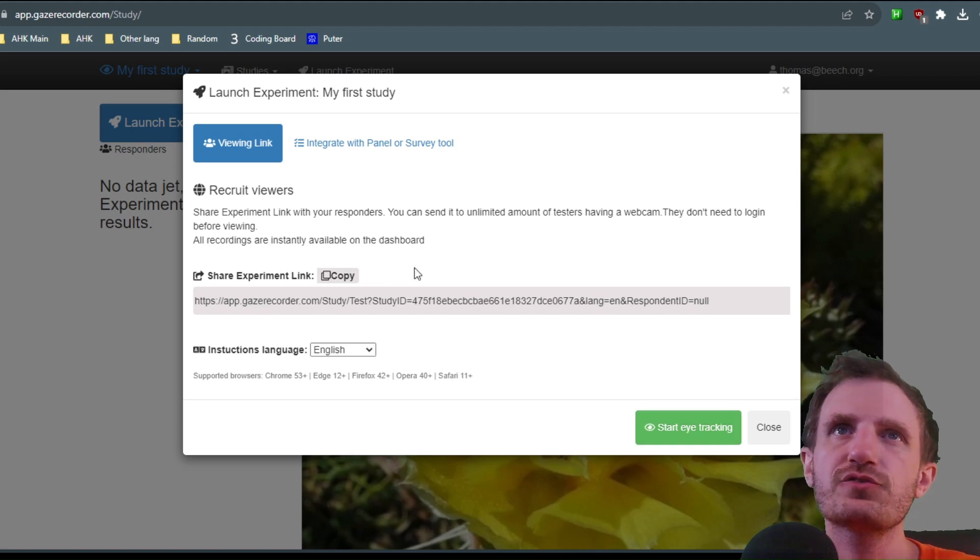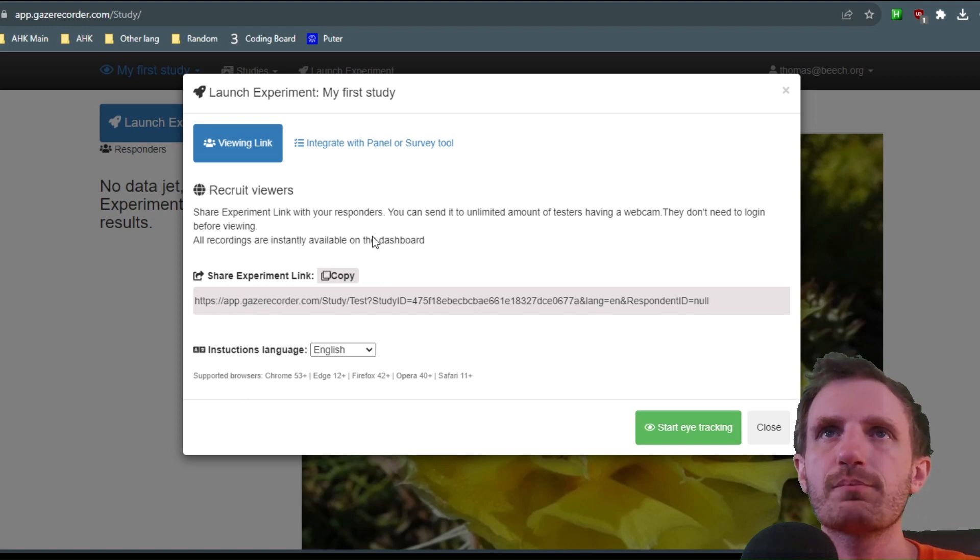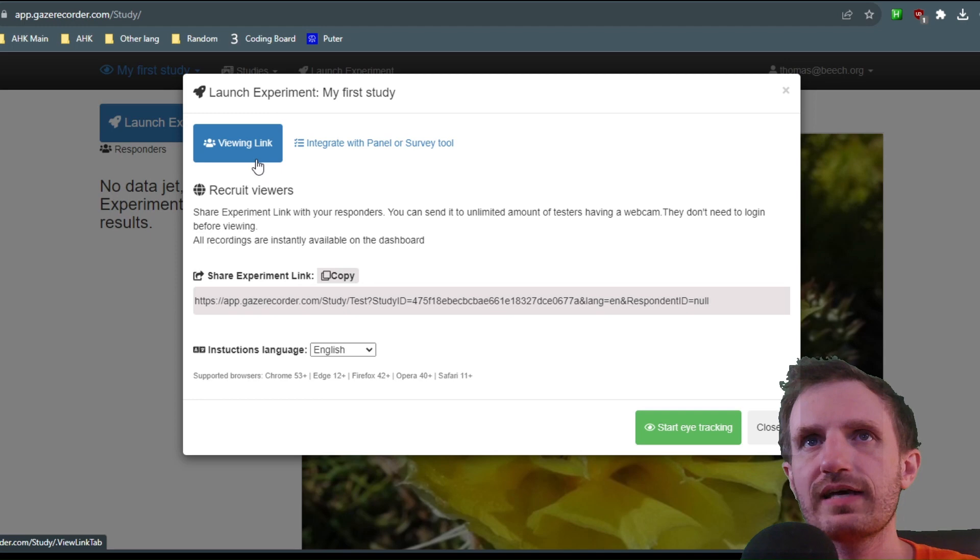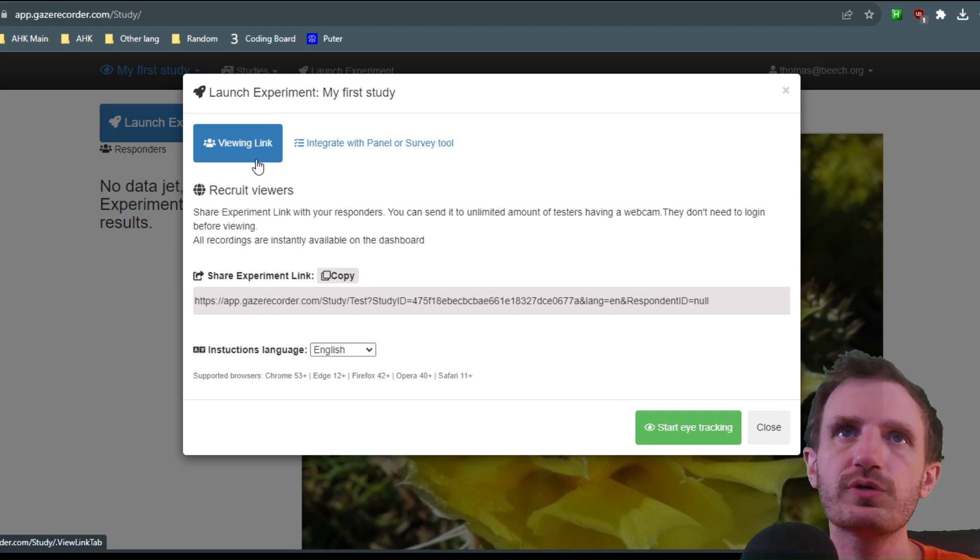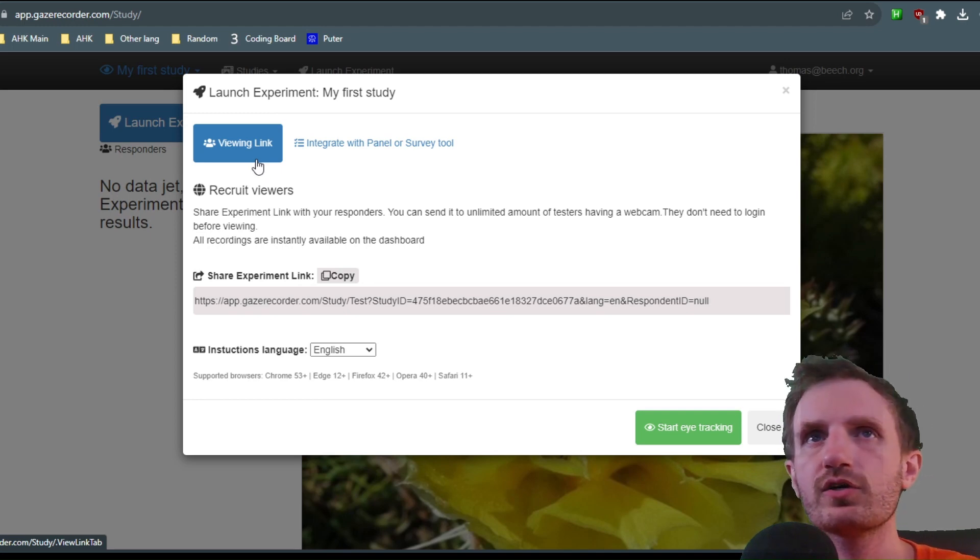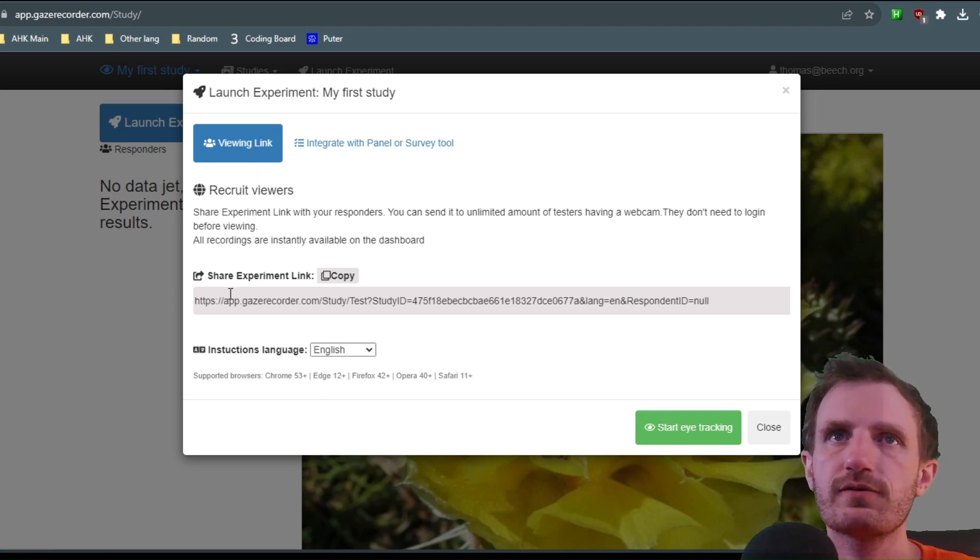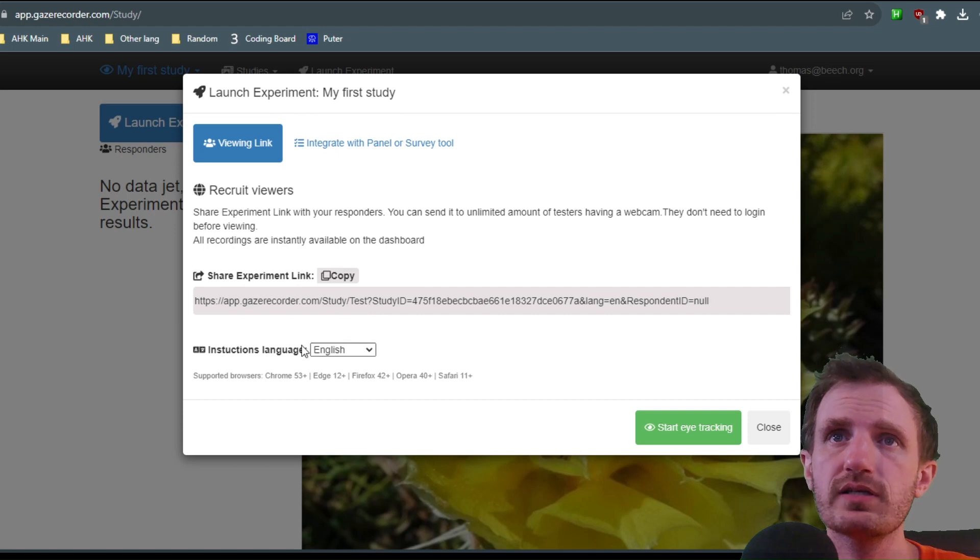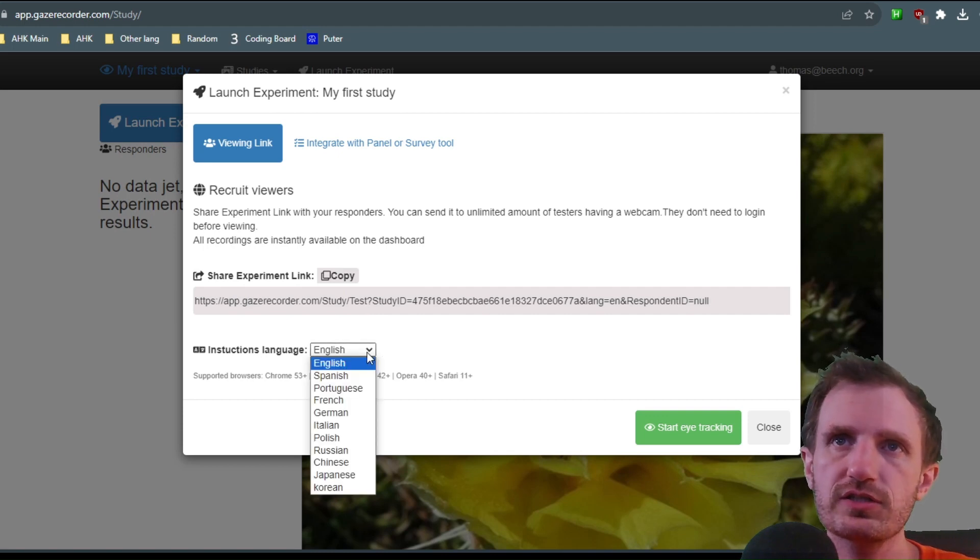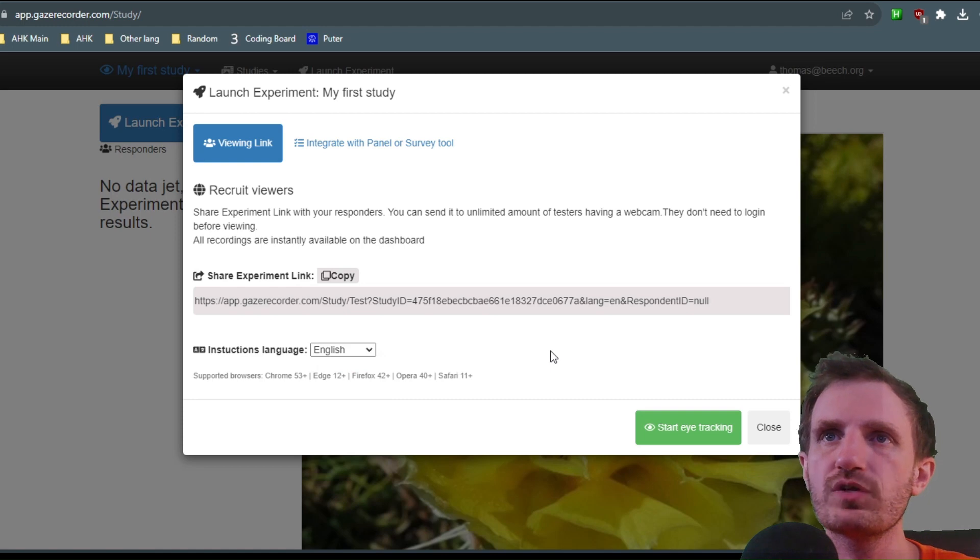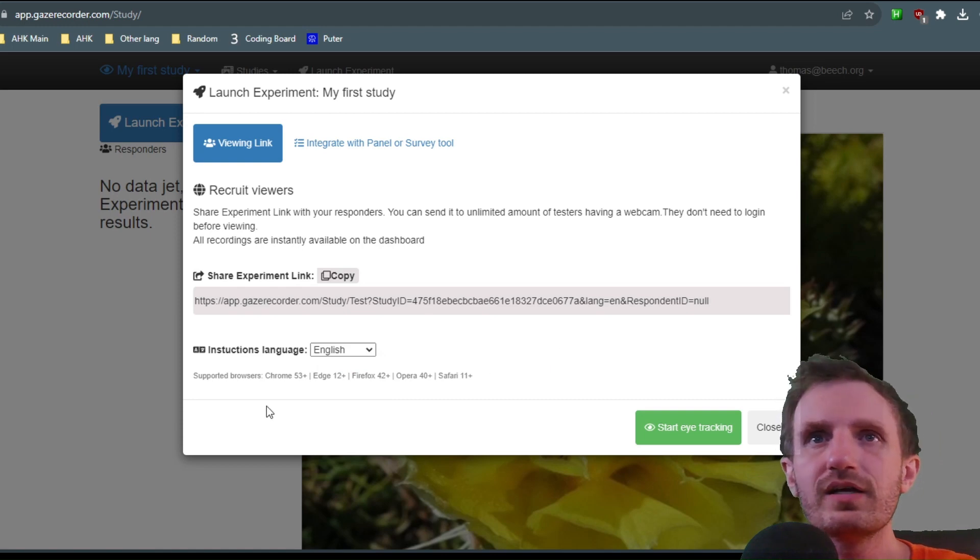And then it gives you kind of a big breakdown here. Viewing link if you want to have other people do it to see how that goes. Different stuff, share your experiment. Do you want the instructions in English? They have a few different options here, some of the main ones.